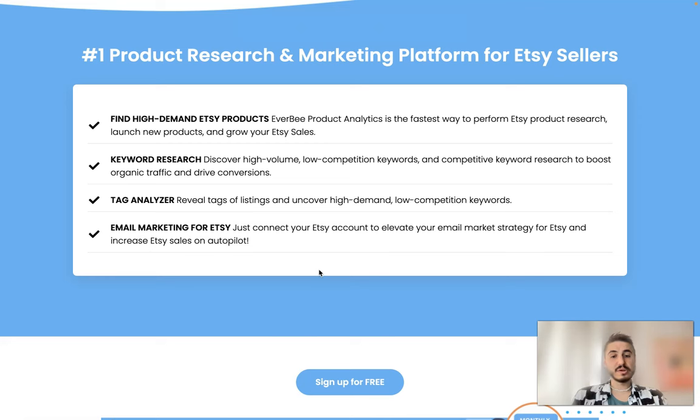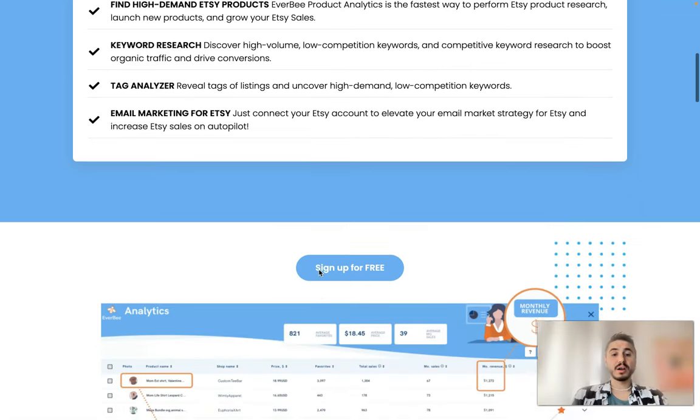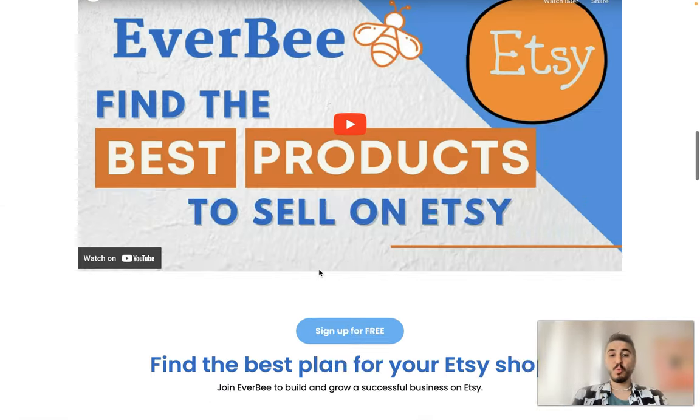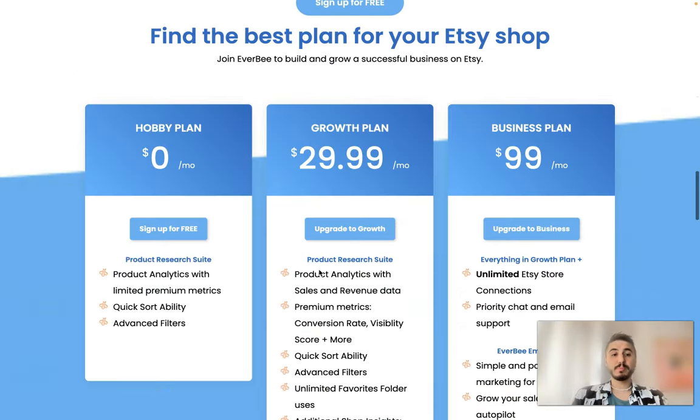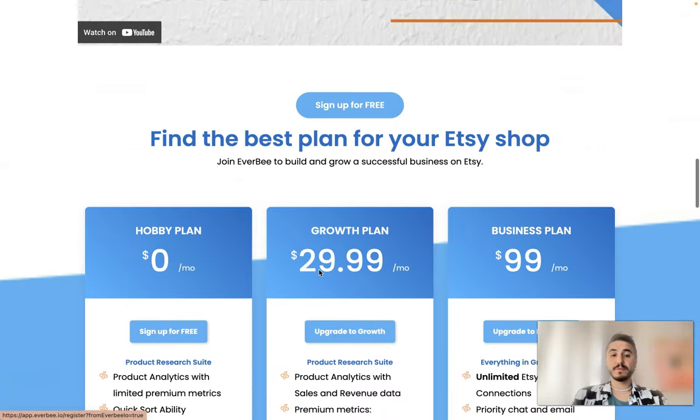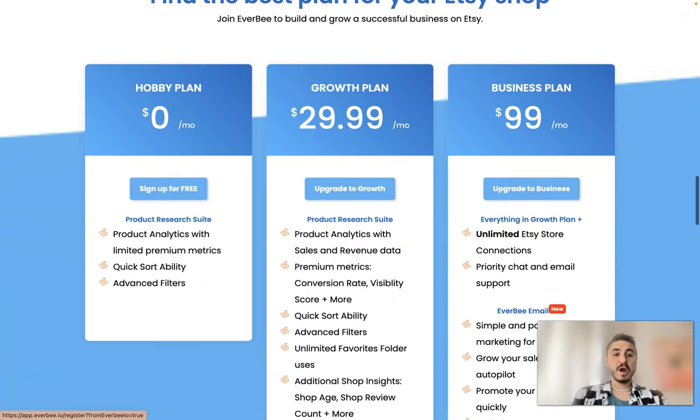Just connect your Etsy account to EverBee email market strategy for Etsy and increase Etsy sales on autopilot. What plans they have? So three types of plans: there is a hobby plan, growth plan, and business plan.